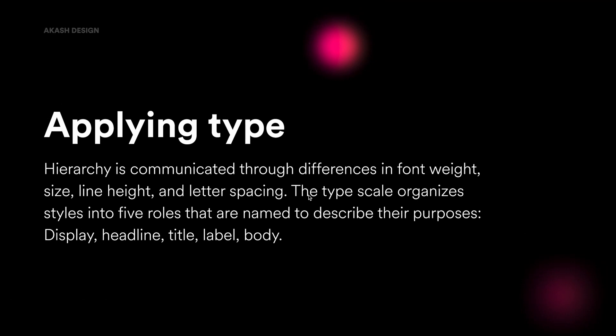So the next thing is now that you have everything together, how will you apply this type? So hierarchy is communicated through difference in font weight, size, line height, and letter spacing. And the type scale organizes styles into five different roles. So I'm just very specifically talking about the material design guidelines here. And everything is in respect to that. So the type scale that material design provides segregates everything or organizes everything into five different roles. And they are mainly called display, headline, title, label and body, the ones that I showed you earlier.